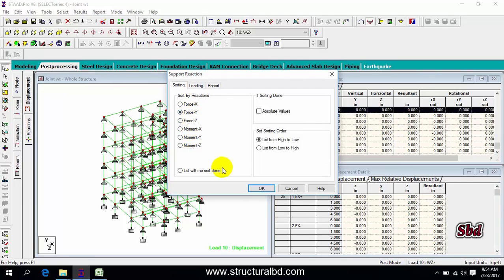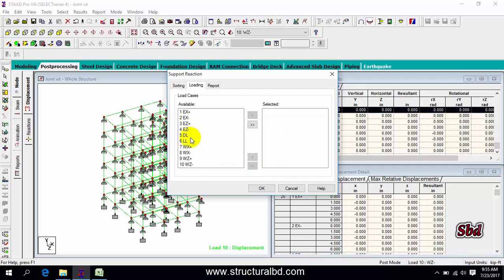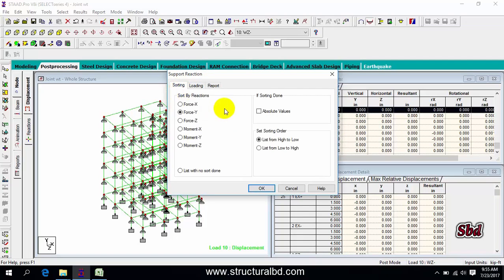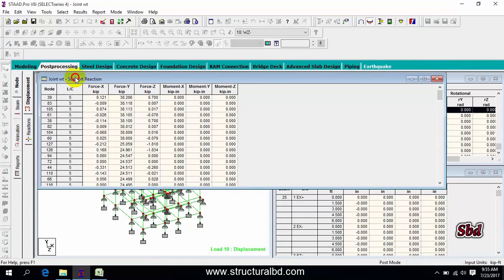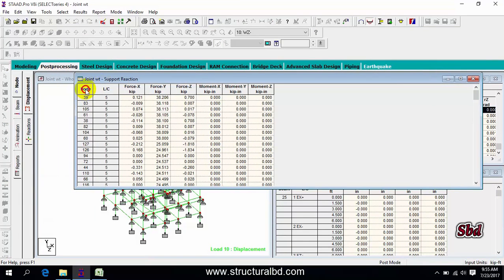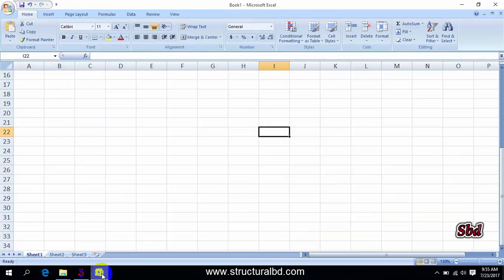From here, select force FY, and the loading will be only dead load, so for dead load we have to calculate the reaction force Y. Click OK, then click on this node, press Ctrl+C, then go to Excel.